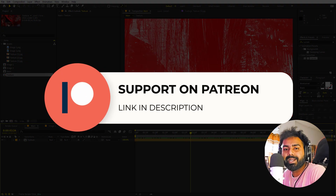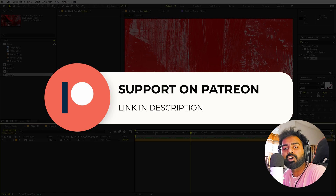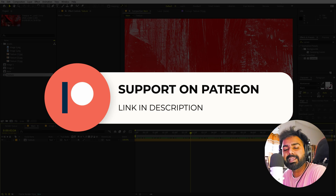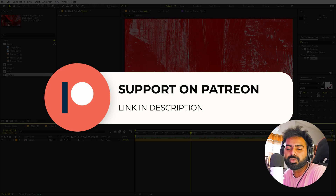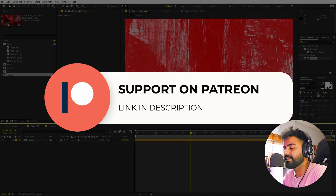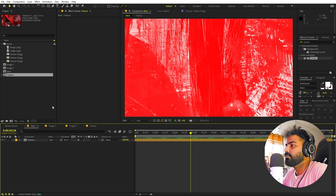Before we continue — if you enjoy my content and want to support me, check out my Patreon page. You'll get access to tutorial project files and exclusive templates available only on Patreon. The link is in the description.